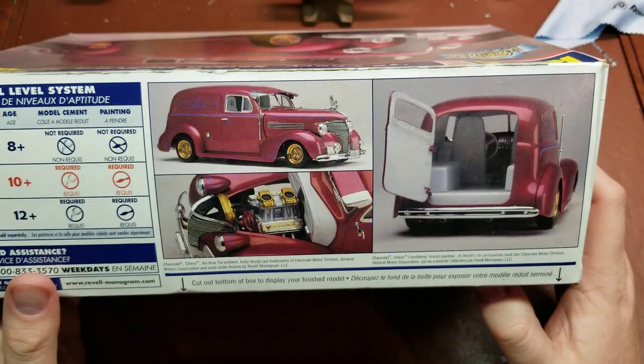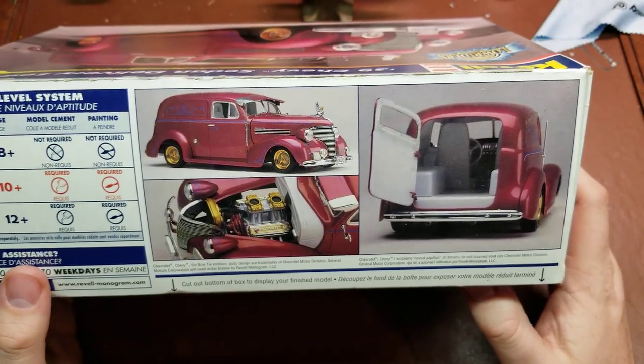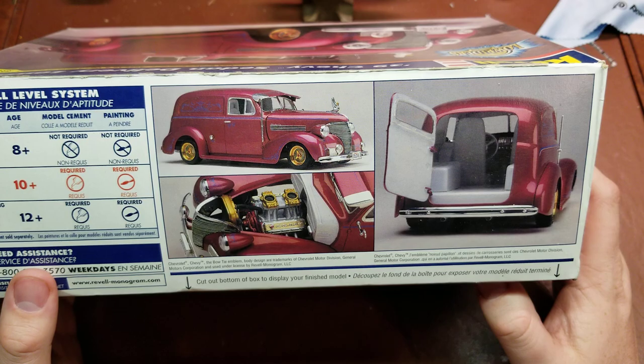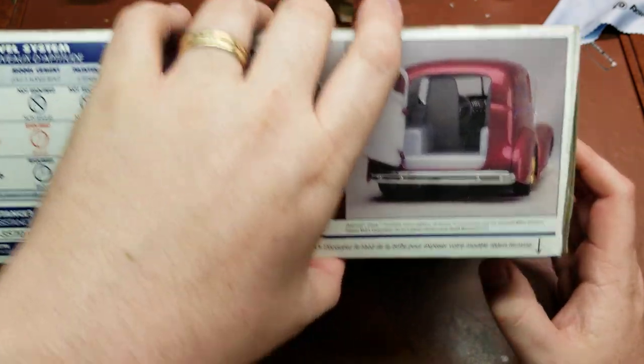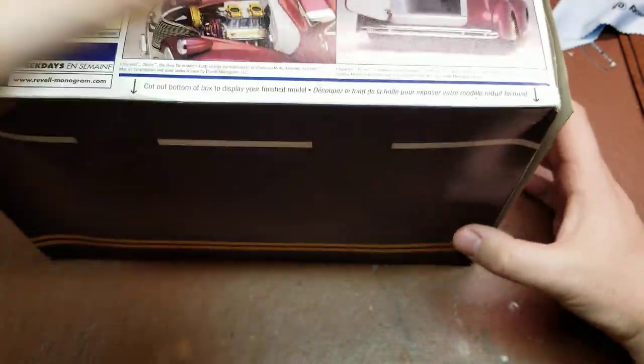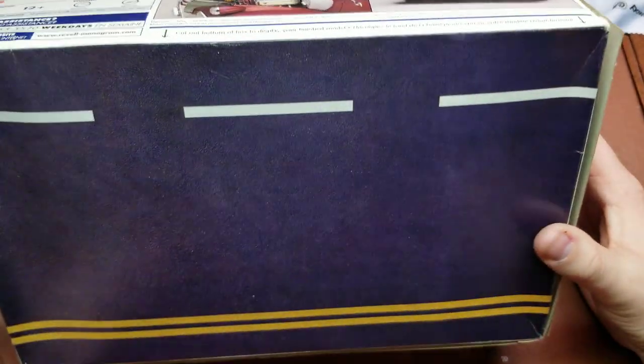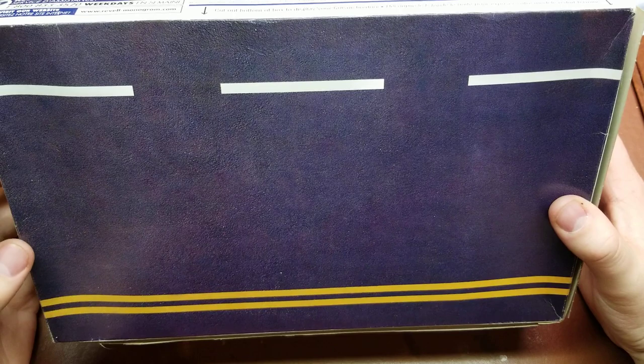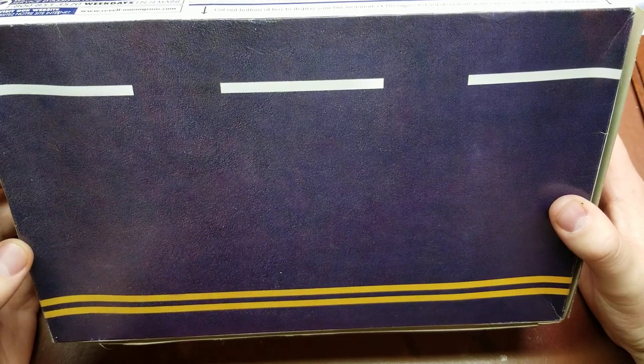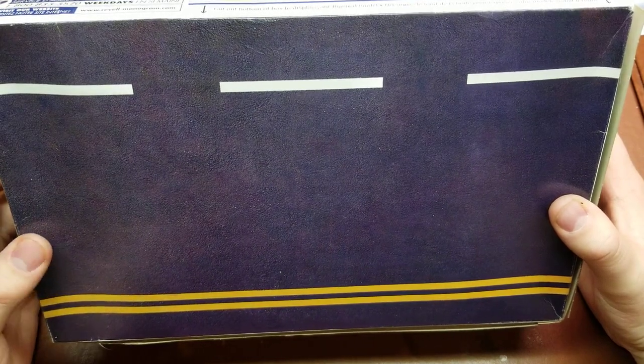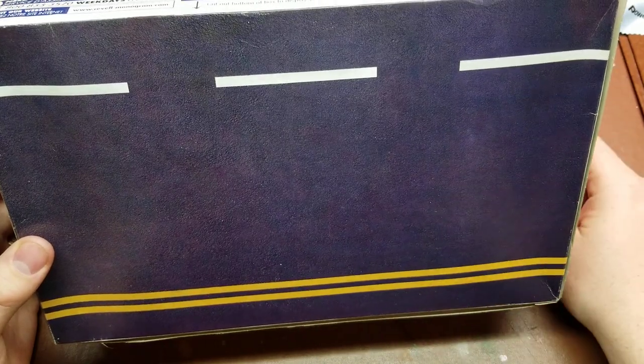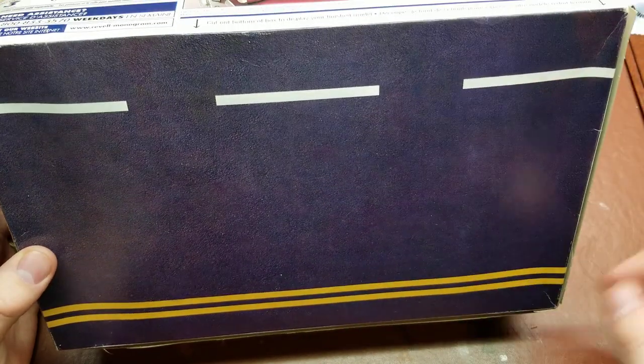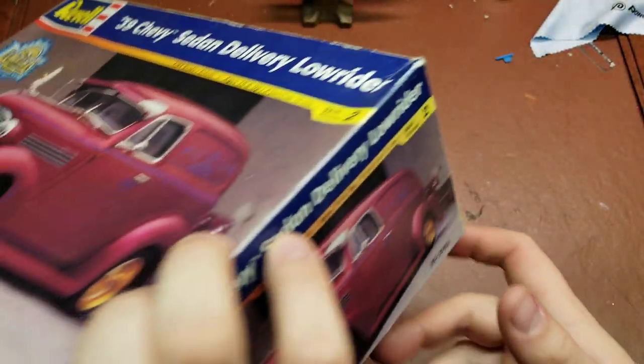Some pictures of the completed model there. As with a lot of kits of this time, they went ahead and put a bit of a road base on the bottom of the box so you can just cut this thing out and set your car on it once you're done.